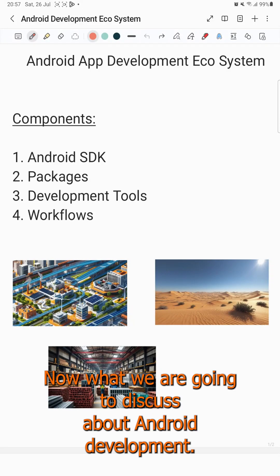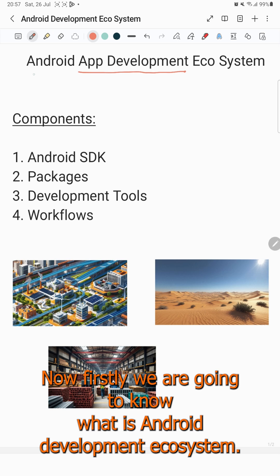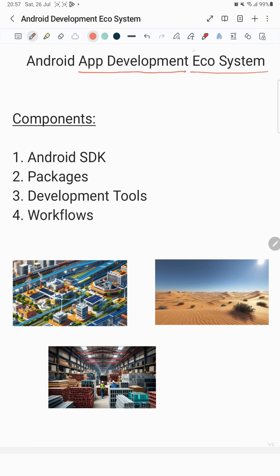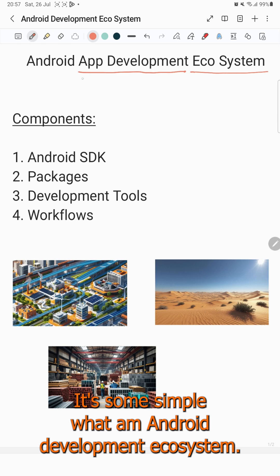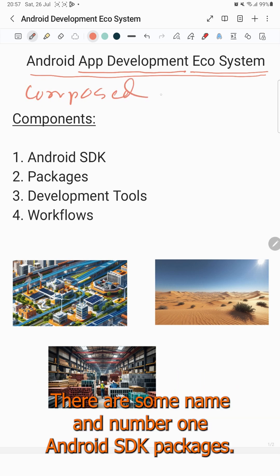Hello everyone. Now we are going to discuss about Android development. In this session, we will discuss about the Android development ecosystem. The Android development ecosystem is composed of several components. The components are: number one, Android SDK; number two, packages.